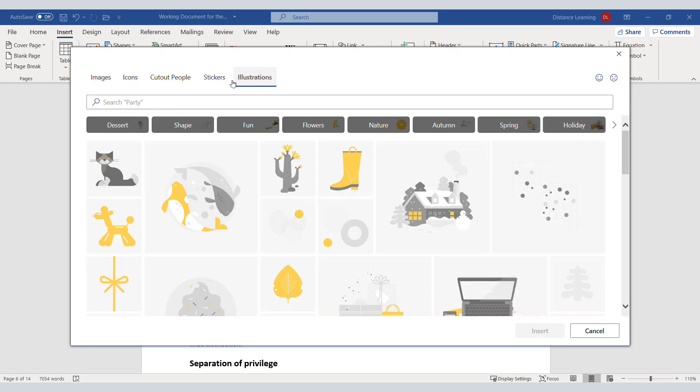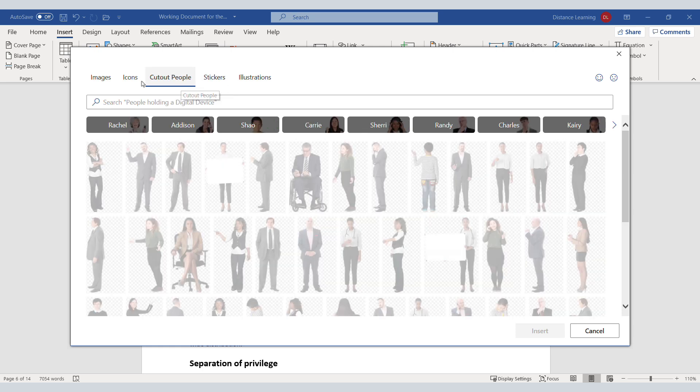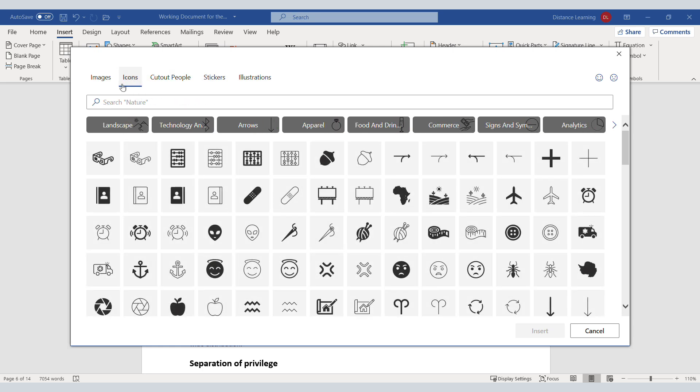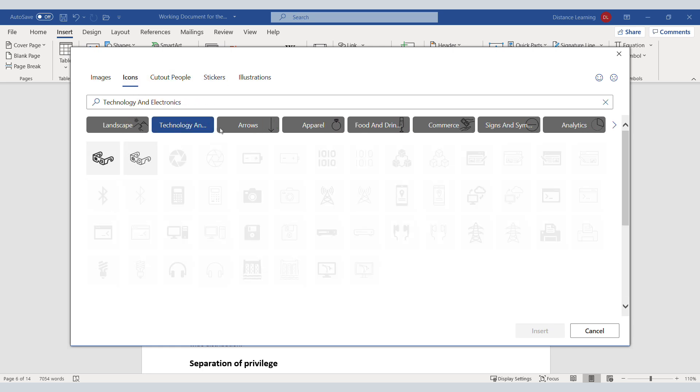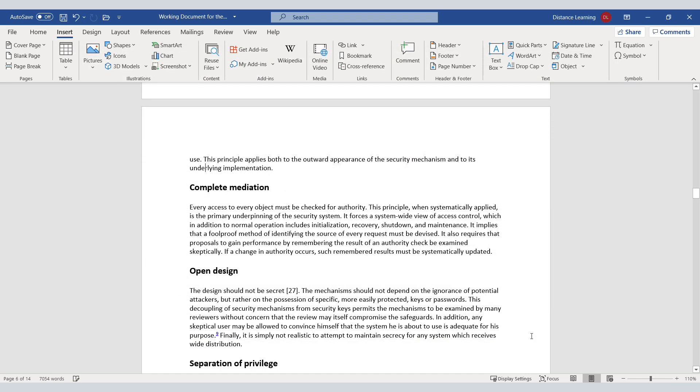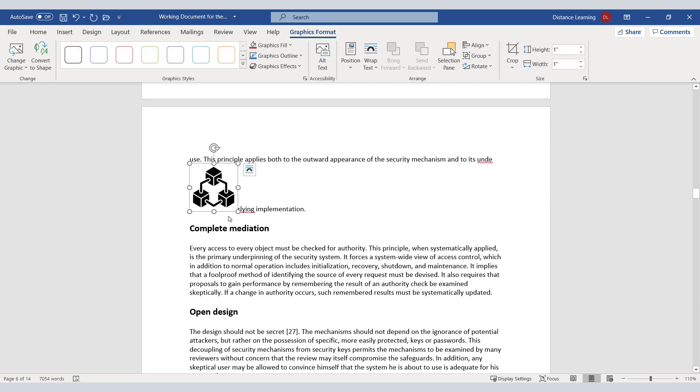Notice you have illustrations, stickers, you can have specific icons. Under Technology, let's say I want to use this icon in my document. You click on it, click on Insert, and it has been inserted at this point.